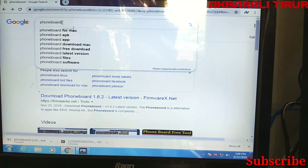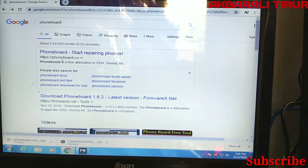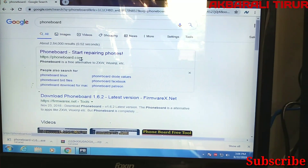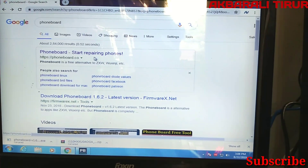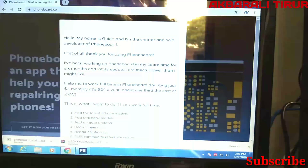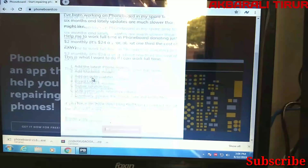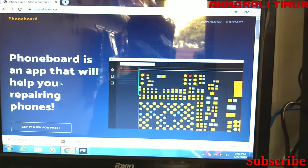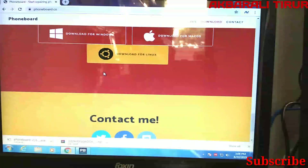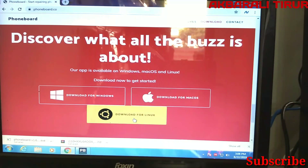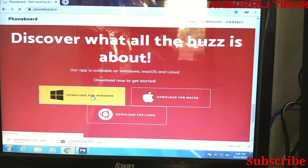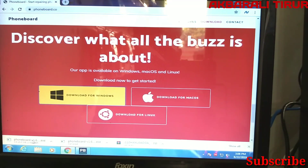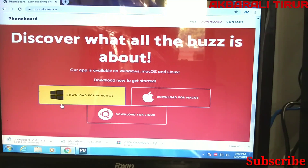You can type 'phone board' in Chrome to find the website. You can use it on your computer. You can see the photo on the board. If you want to download it, you can scroll down to find download for Windows, download for Mac, or download for Linux. Click on download for Windows and it will be simple to download.